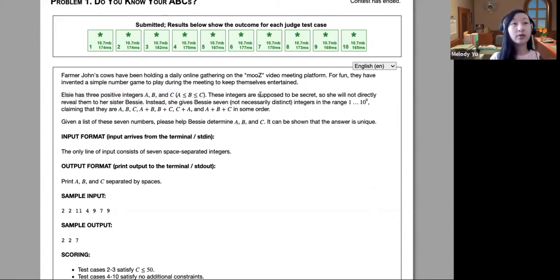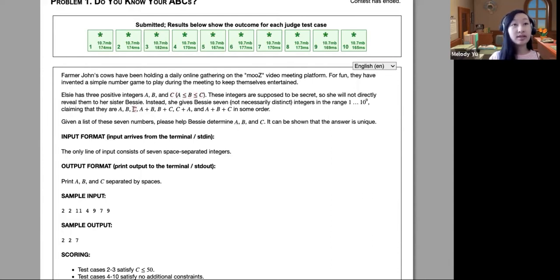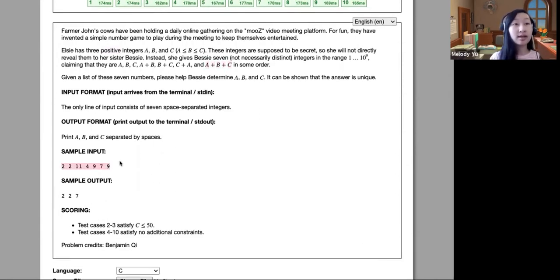Because the integers are positive, we can realize that A is the smallest integer — we can't get any smaller since all integers are positive, so A+B is definitely going to be greater than A. Using that same logic, the second smallest integer is going to be B, because A+B is definitely going to be greater than B. For C, it's a little more tricky since we don't know if A+B or C is the third smallest. However, A+B+C is going to be the greatest integer.